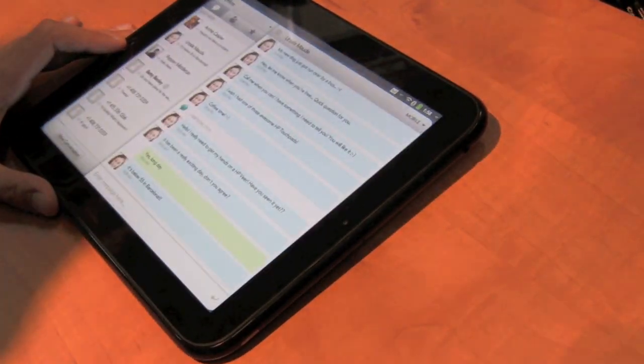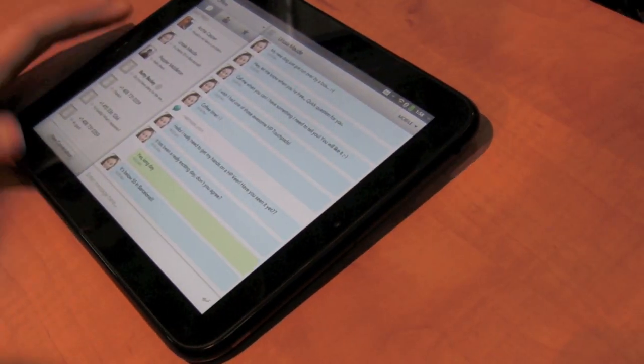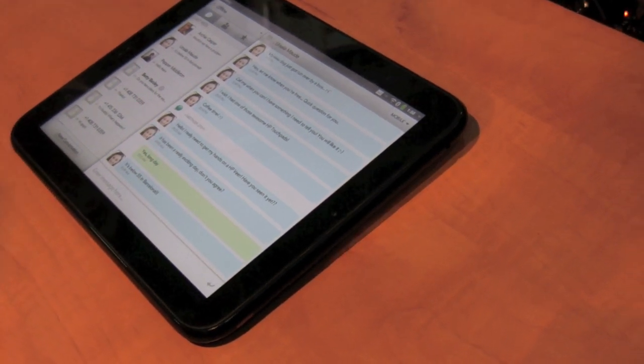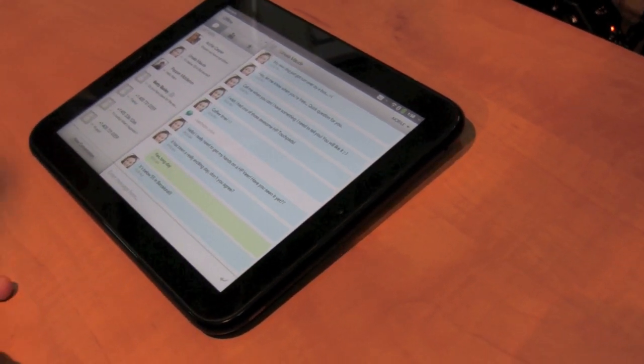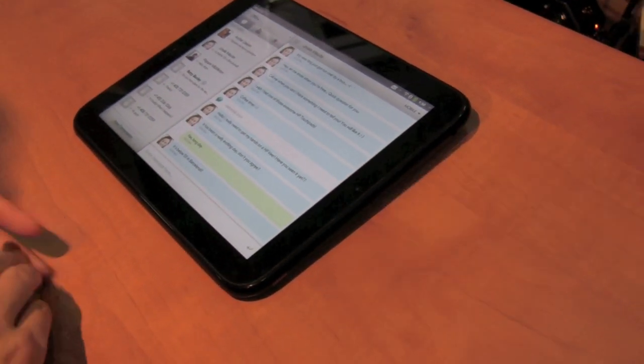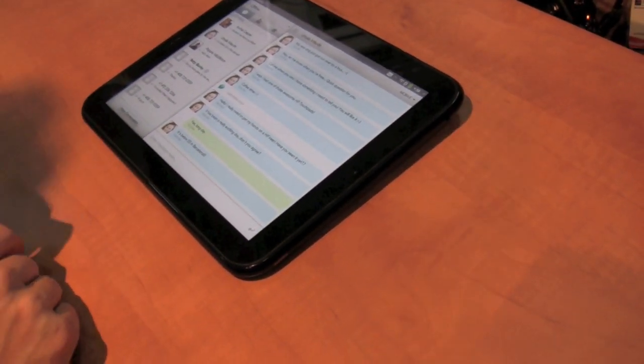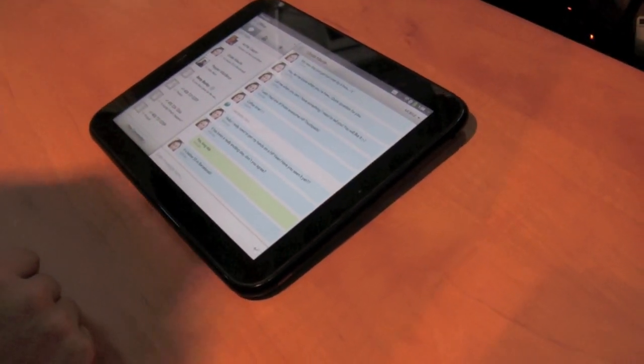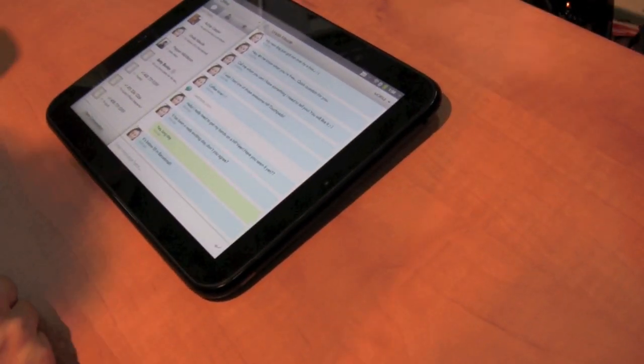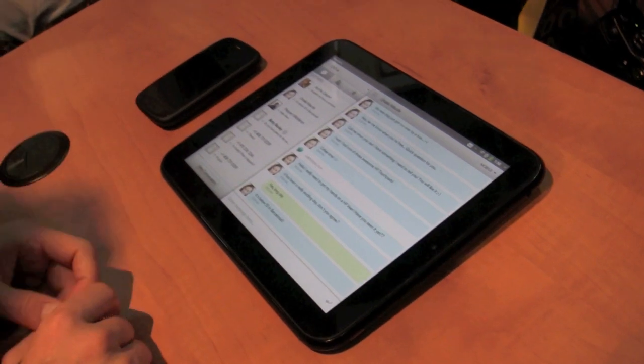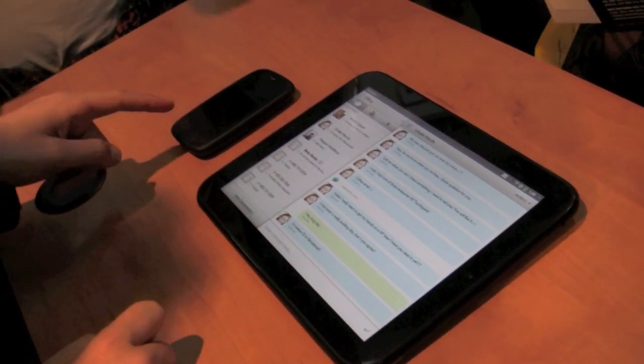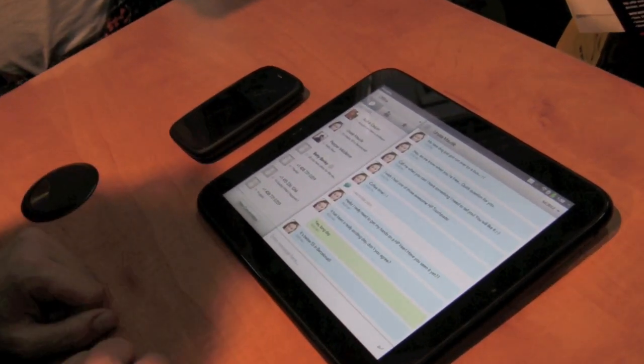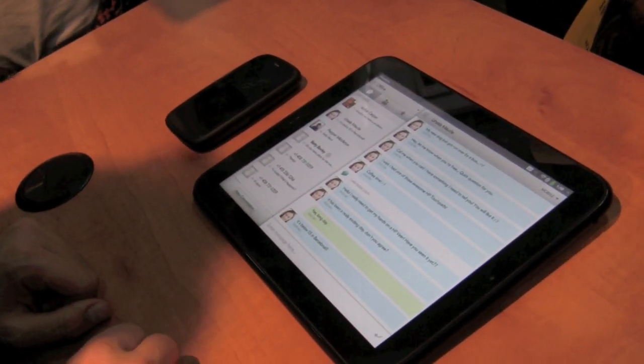Our messaging application is pretty cool. We do Yahoo Messenger, AIM Messenger, and Google Chat. So they're all integrated right here. We also do text messaging. I've got a Pre 3 here and these can be paired together. When I receive a text message on my Pre 3, it'll show up on the TouchPad.